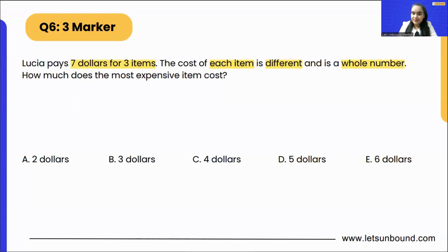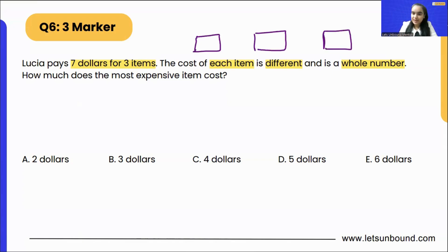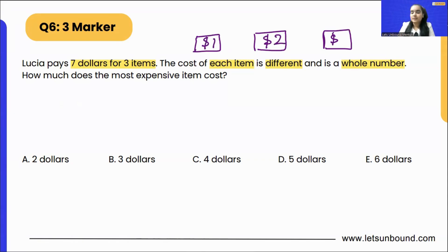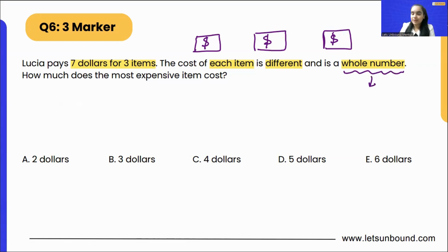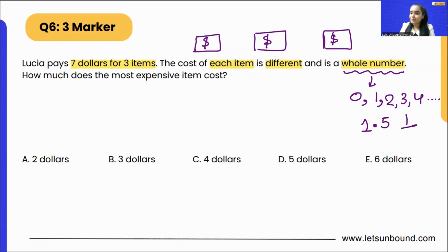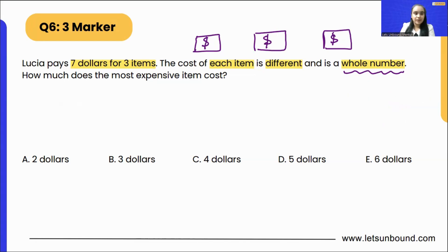There are three items — item one, item two, and item three — and together Lucia has paid seven dollars. Each item costs a different amount. For example, the first one could be one dollar, the next two dollars, and the third three dollars. Also, it's a whole number — any positive counting number like zero, one, two, three, and so on, with no decimals or fractions.